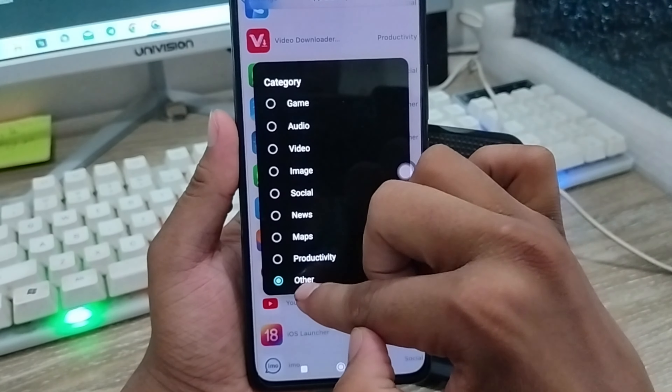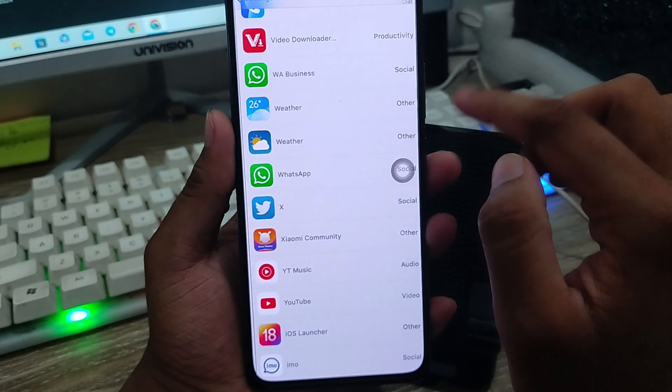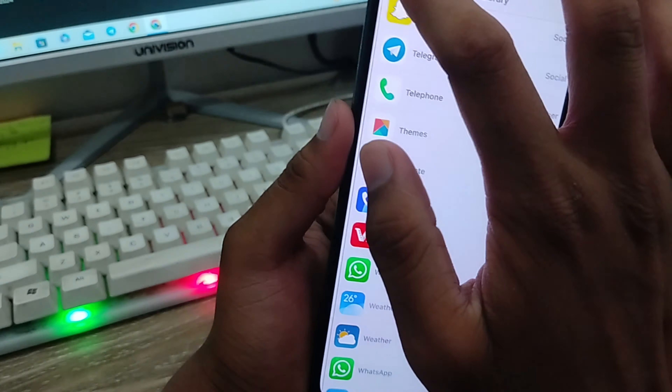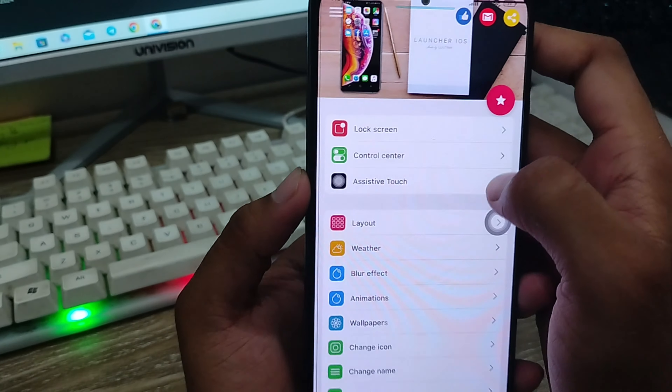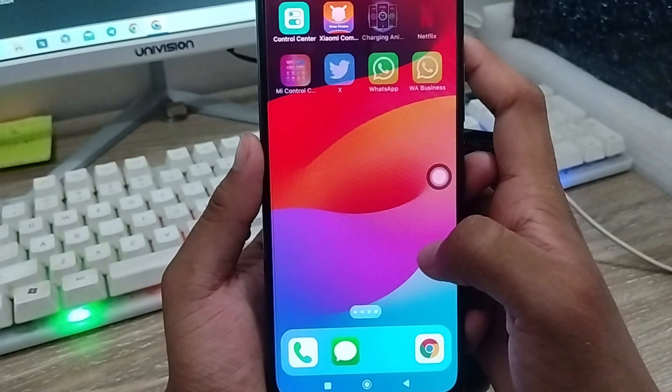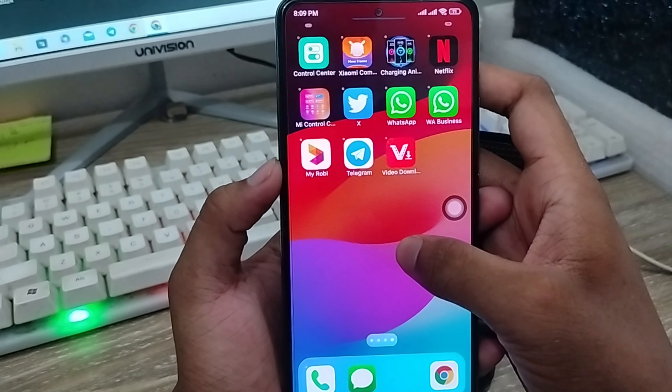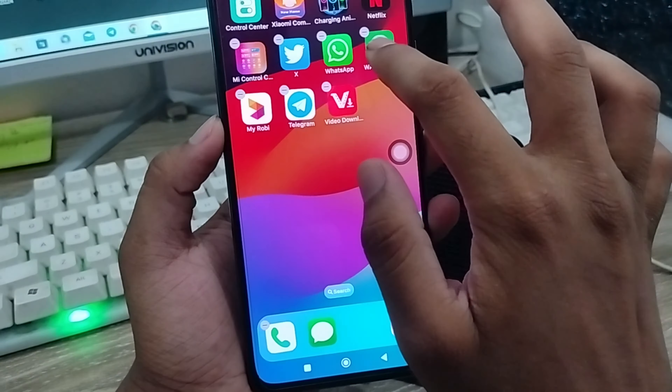The iOS launcher is running. I'm going to choose 'Others'. You have a settings option from here. I'm going to tap and hold the option from here — I can choose two apps to move around.